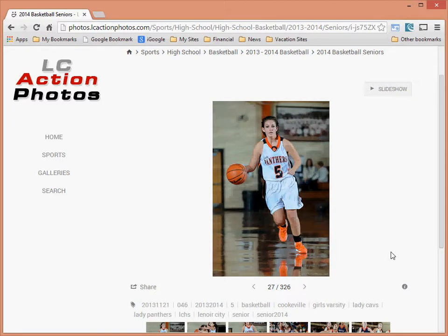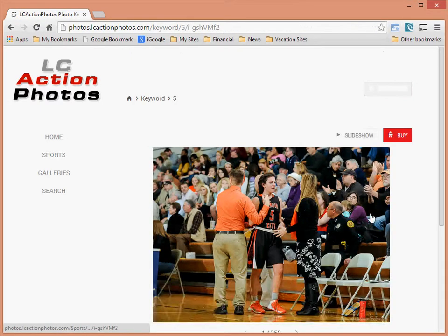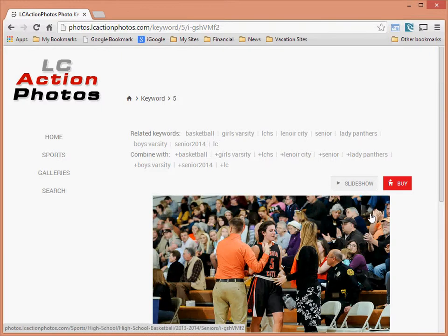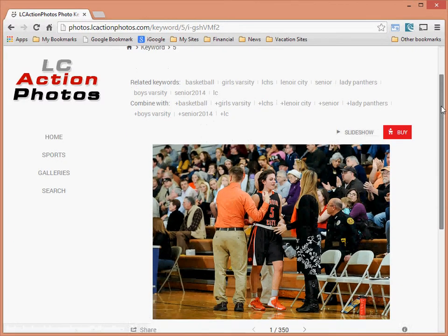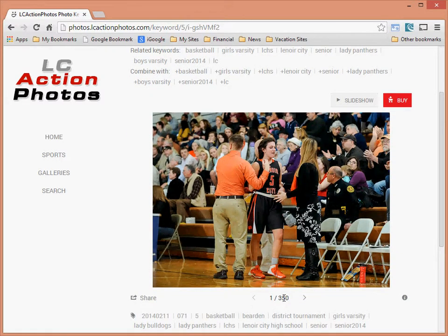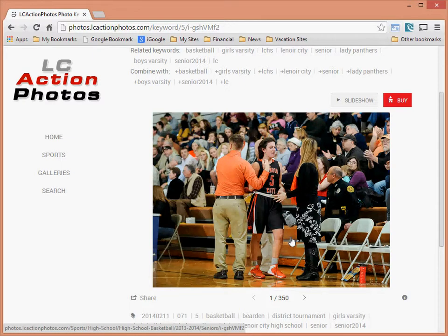Let's say we're looking for pictures of Lindsey Jones. I know she's number five, so in my keywords at the bottom I can click on 'five.' This filters all images tagged with keyword 'five.' You'll notice you actually got more images — 350 — because it's now filtering not just this gallery but all galleries, including previous years like 2011 and 2010, with both boys and girls pictures.